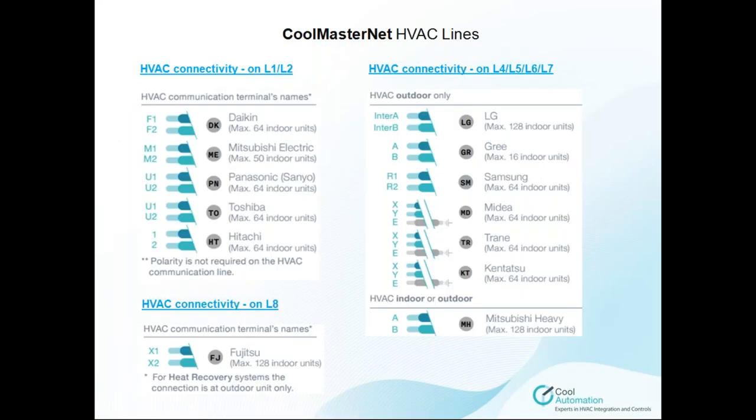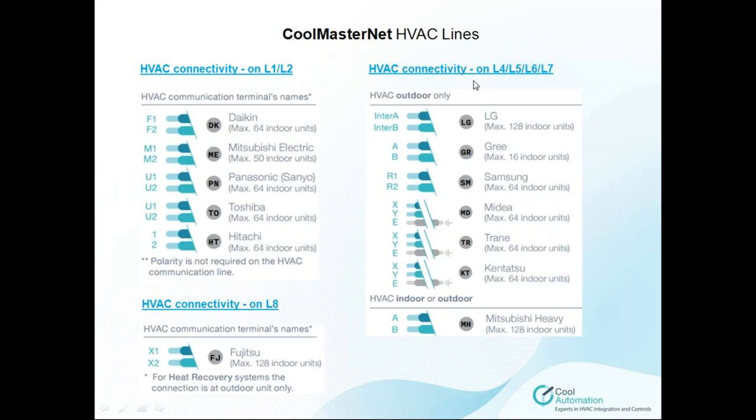Now, about the lines. We have an overall seven different lines for HVAC systems. Line one and line two handle Daikin, Mitsubishi, Panasonic, Toshiba, and Hitachi. Line four, five, six, seven handle LG, Samsung, and also Mitsubishi. And line eight handles Fujitsu.